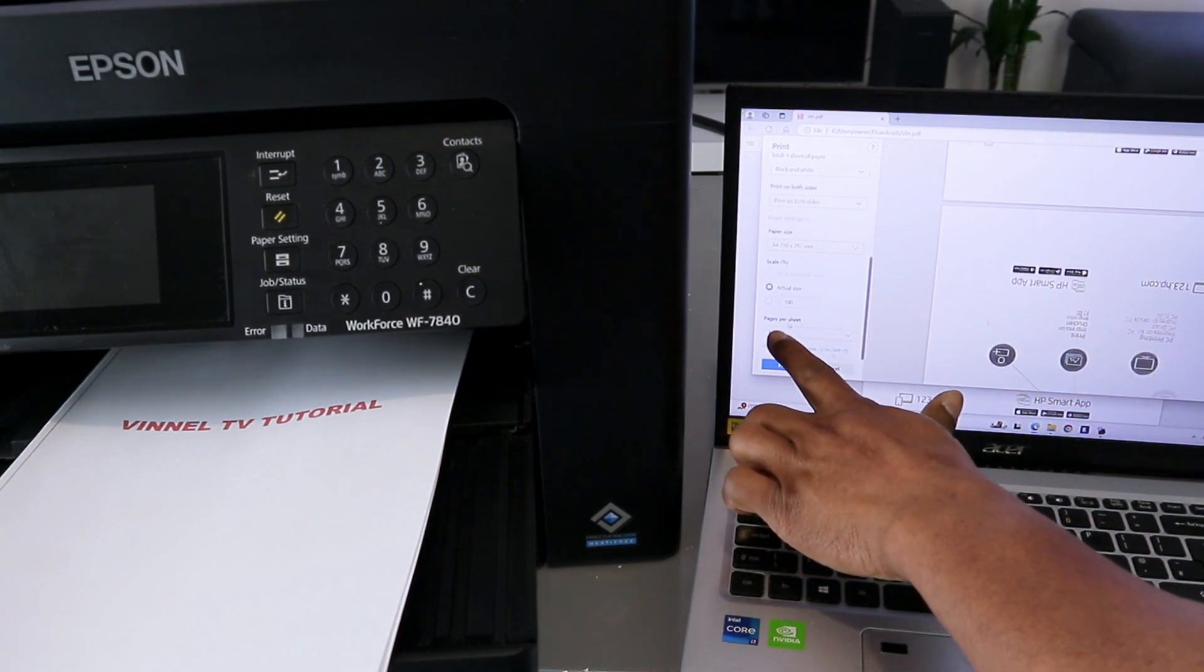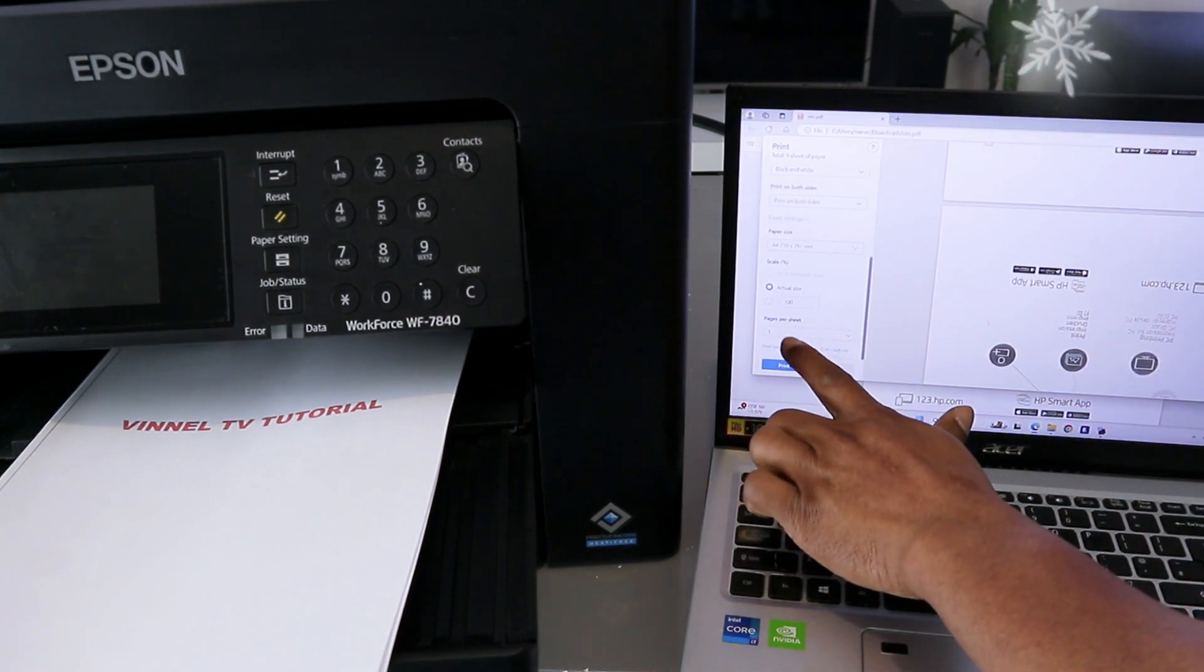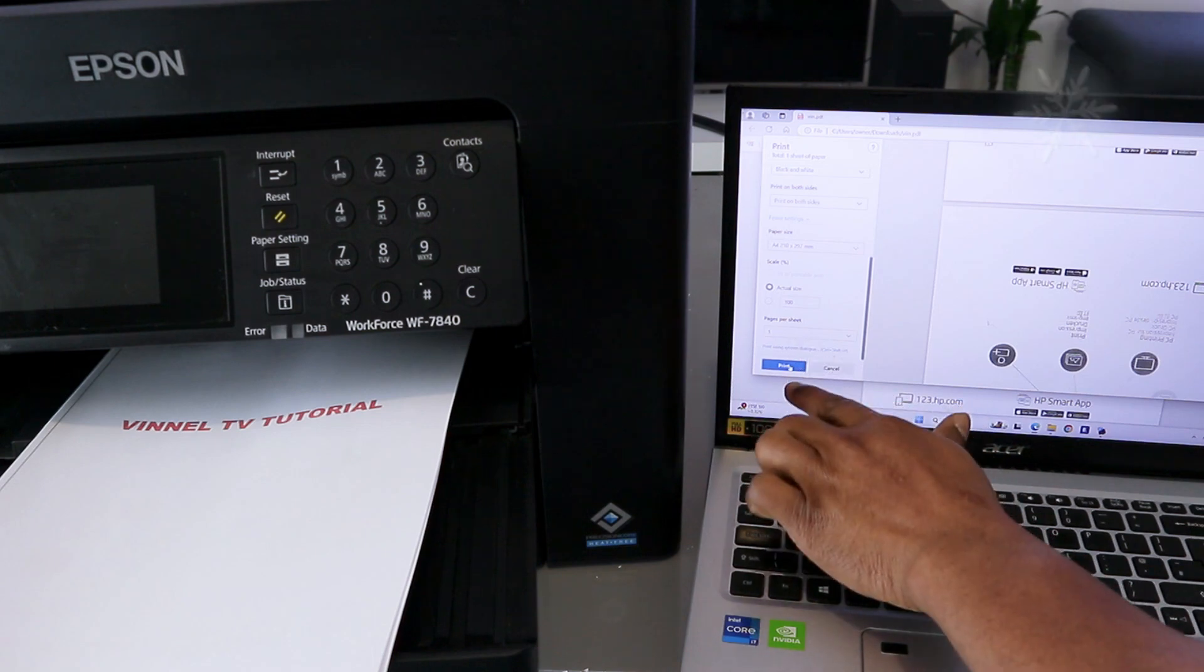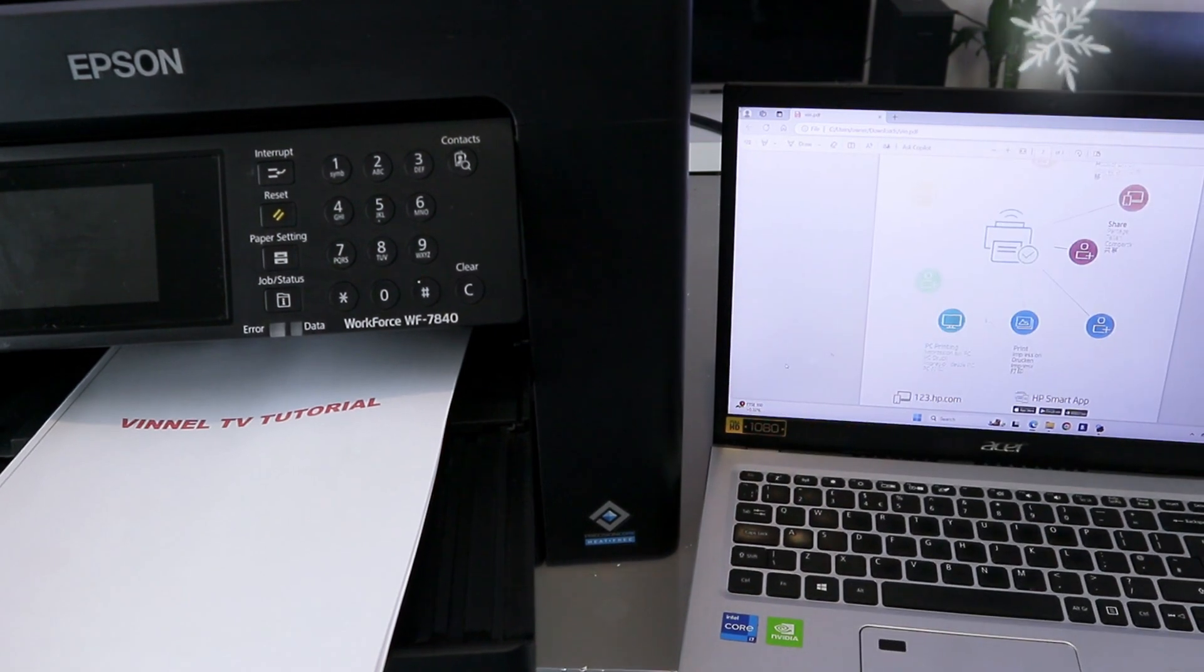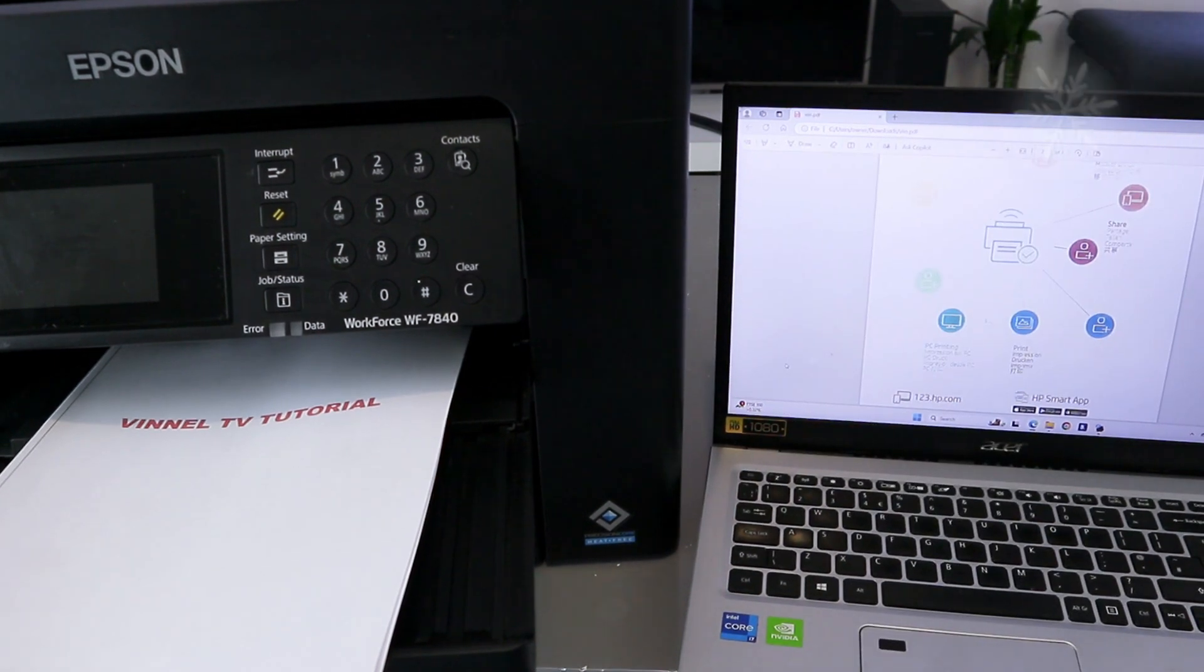Then select Print. Now this document is going to print.